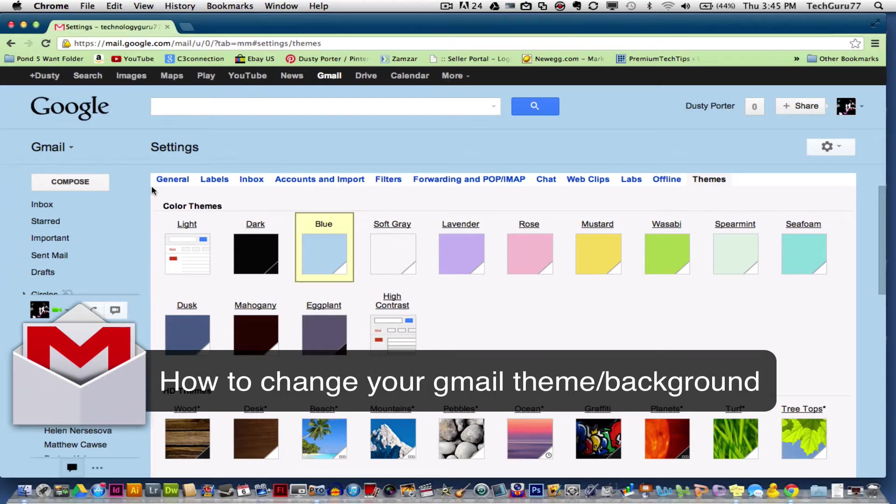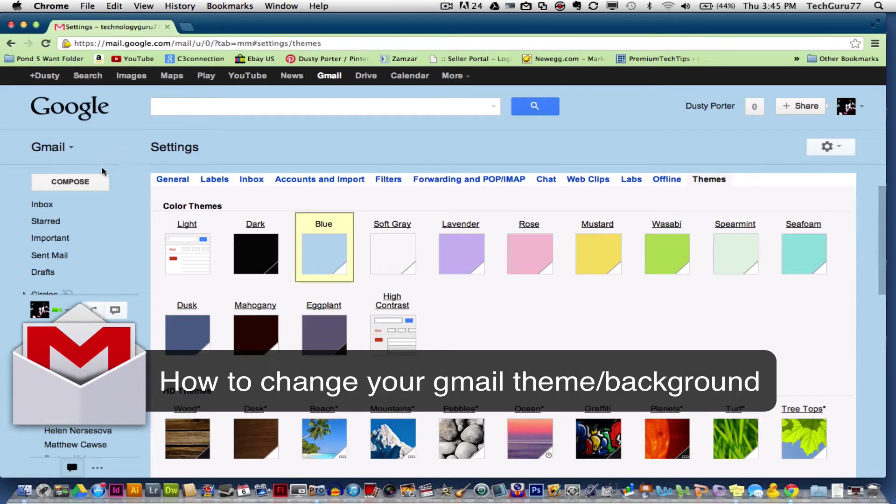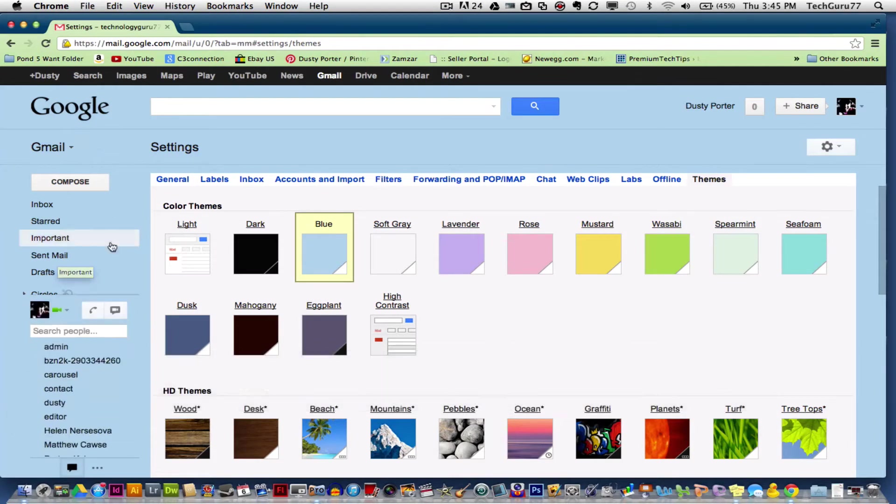So as you see here, I have changed my default Gmail theme from the white background to this nice baby blue or light blue color.